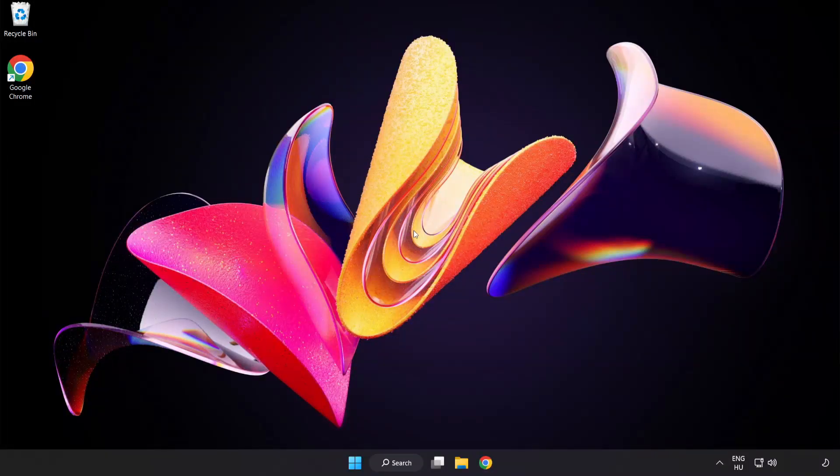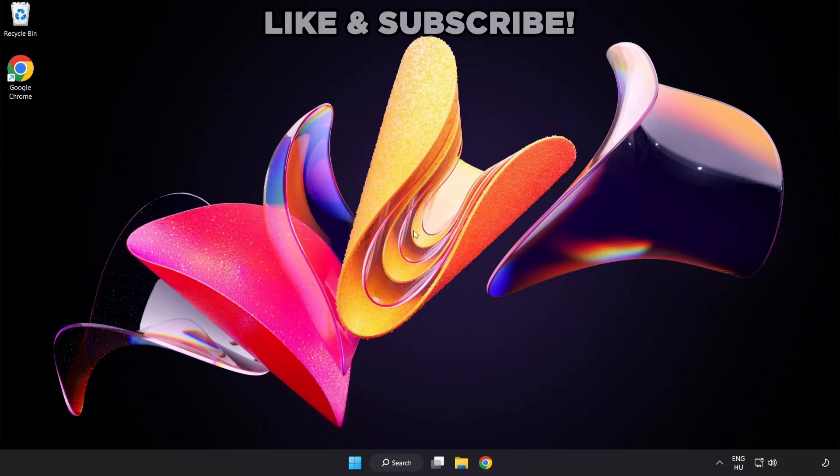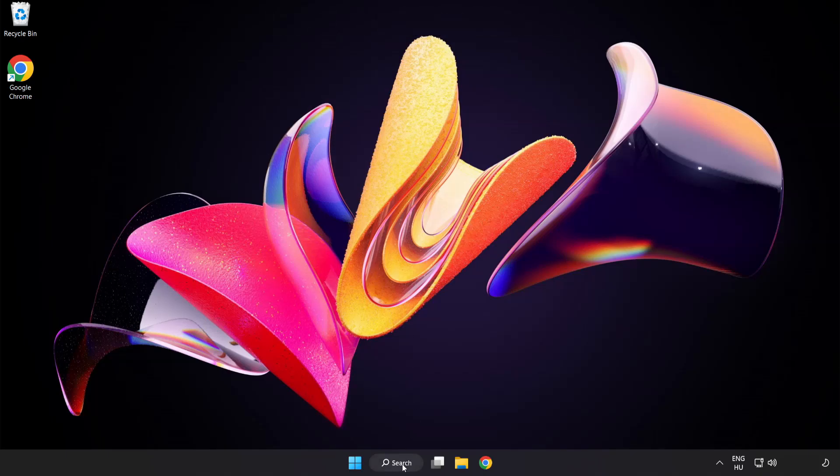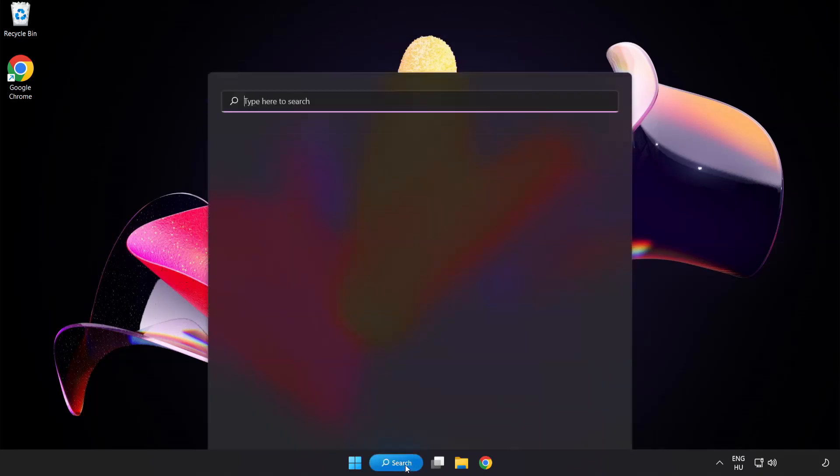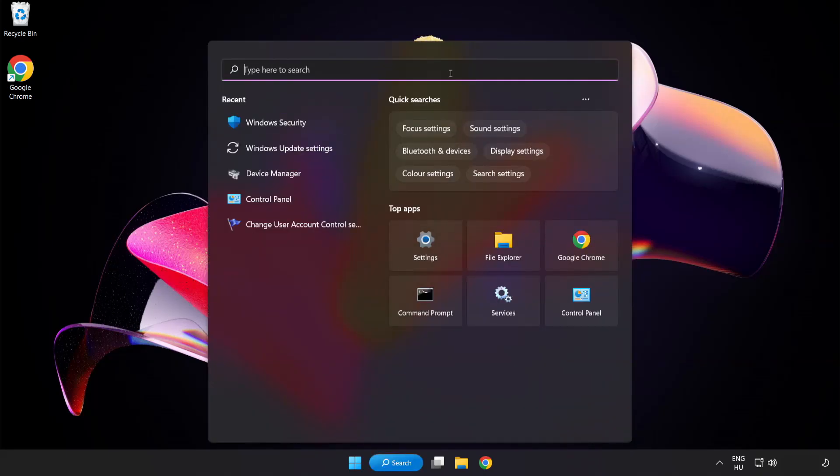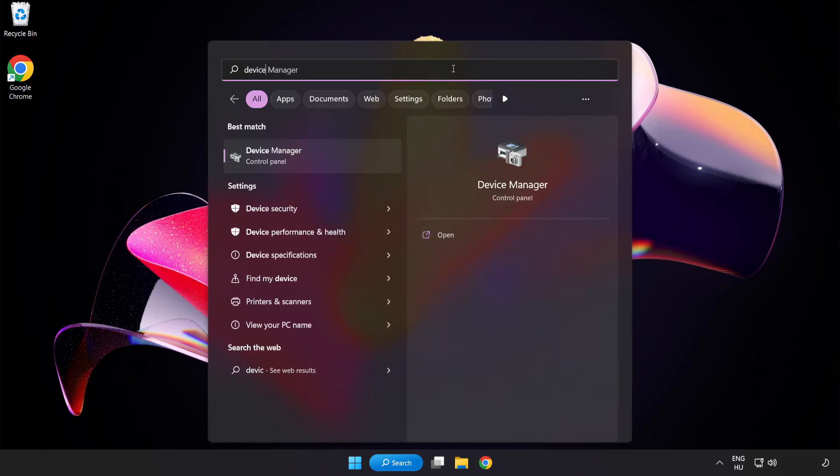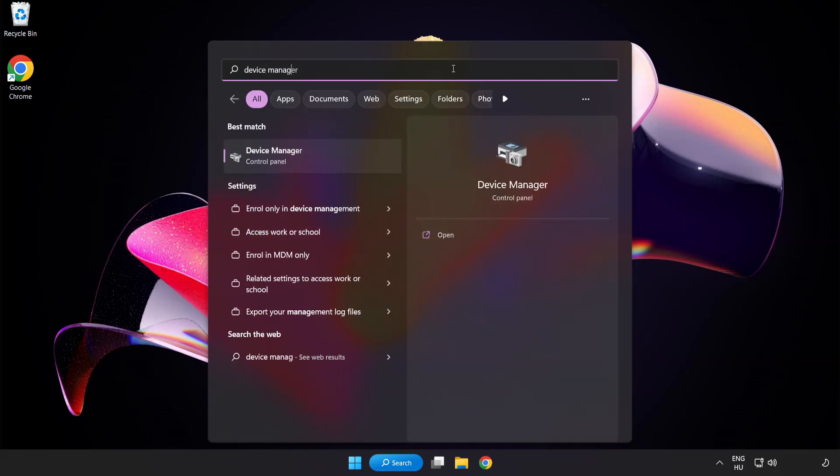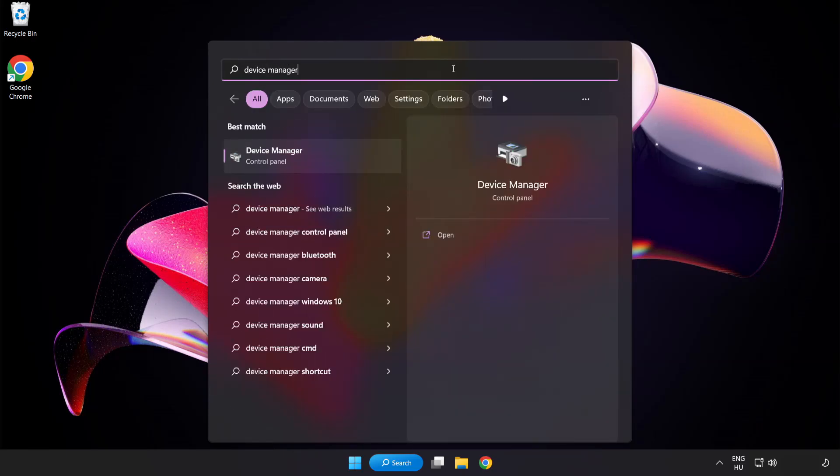Welcome to this video. I am going to show how to fix game crashing or not launching. Click the search bar and type Device Manager, then click Device Manager.